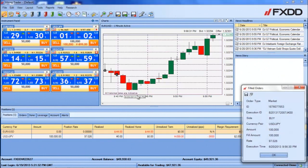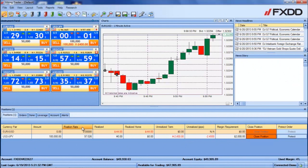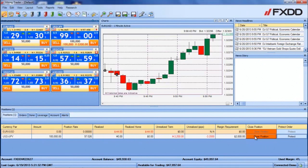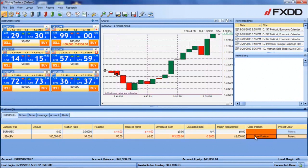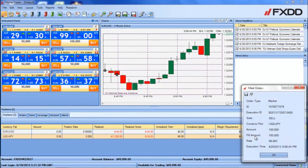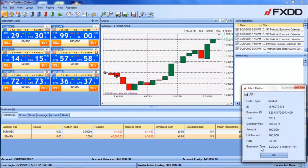An order confirmation ticket will appear on the right side, and the position will appear in the positions tab of the positions window. If you had previously specified that you would also like to be able to close orders with one click, you can click the close positions button, which will also be highlighted in orange, to close the trade.